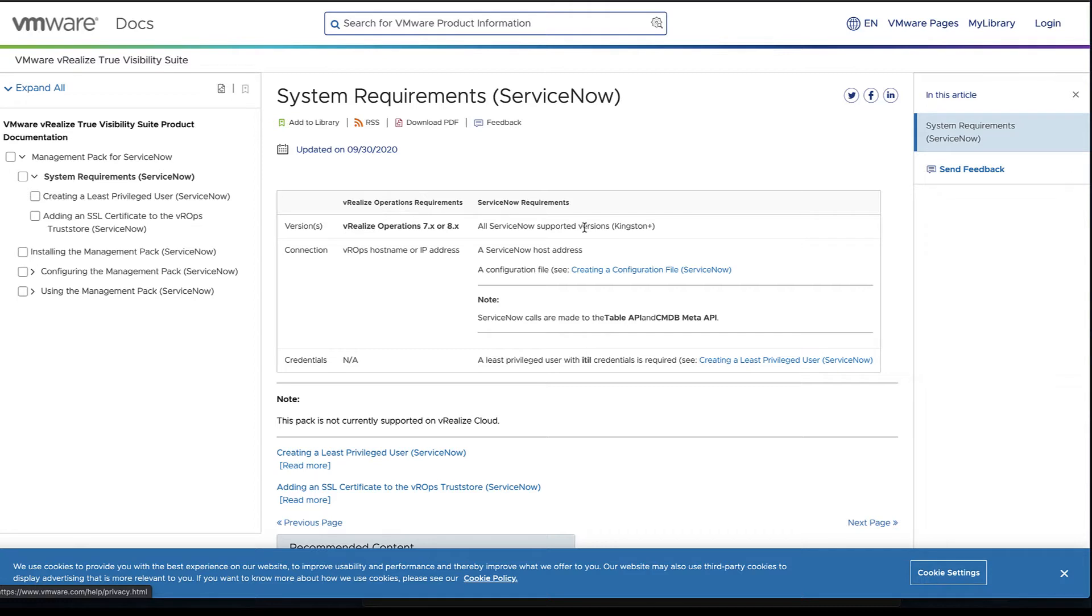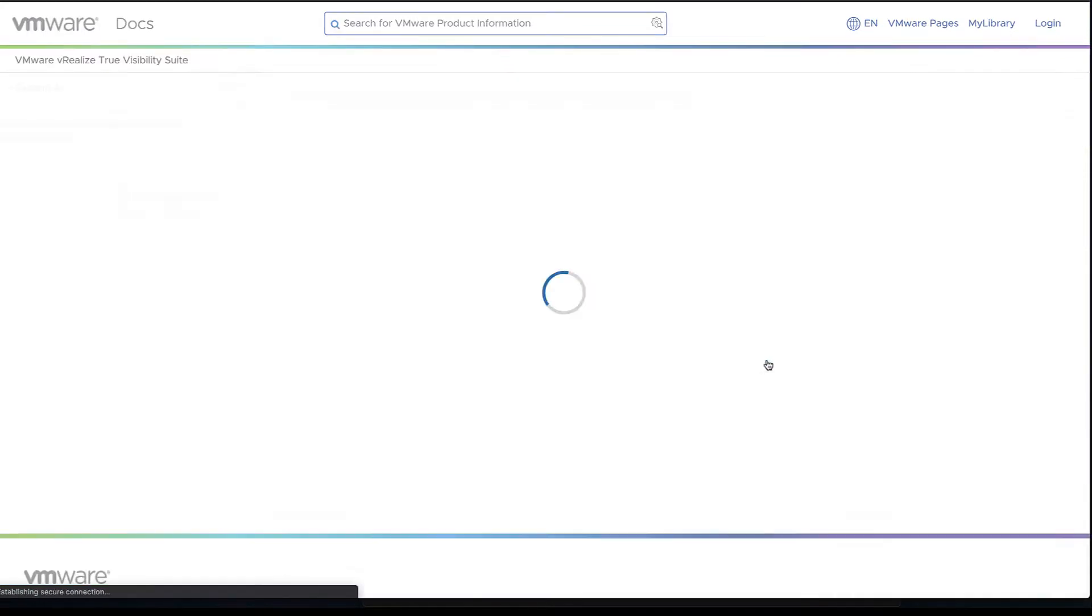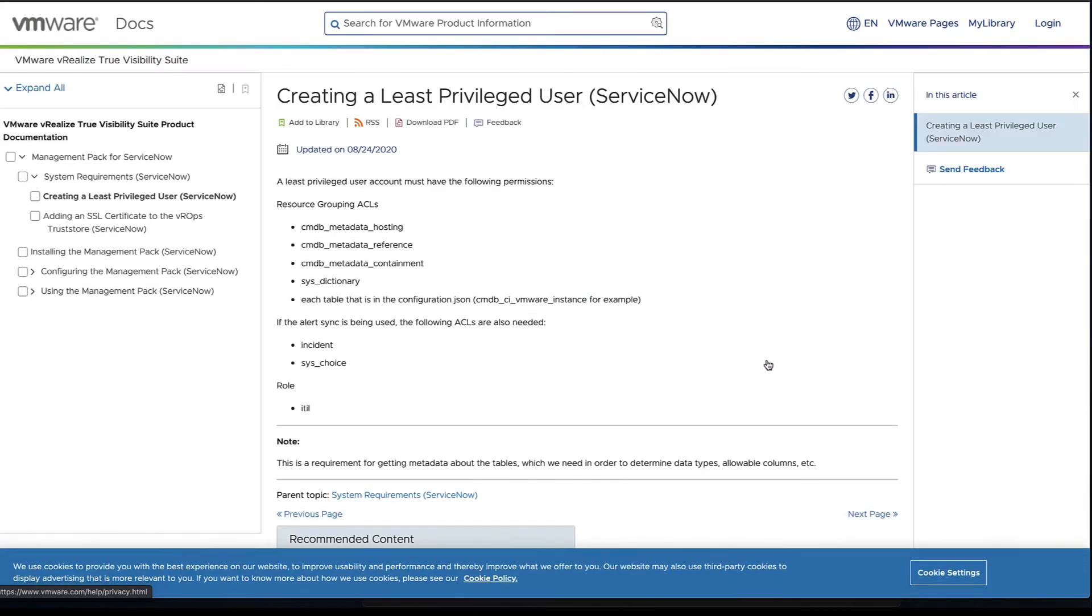There are a couple other things we need to look at as far as a user is concerned, as well as creating a configuration file. First thing is getting our least privileged user.